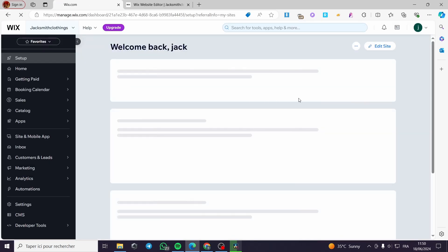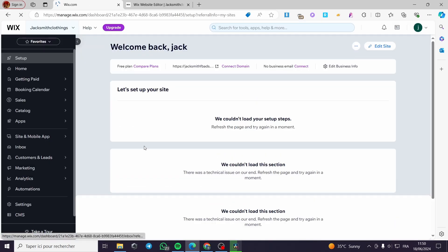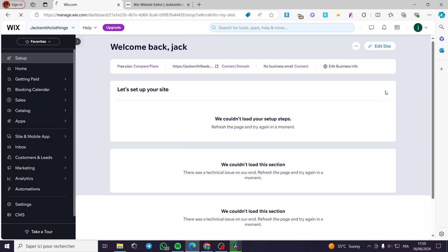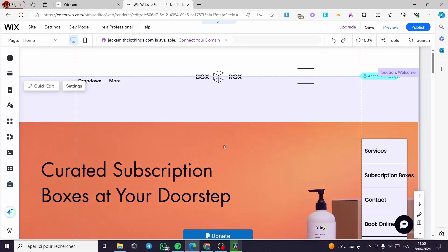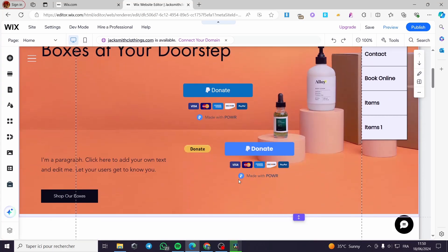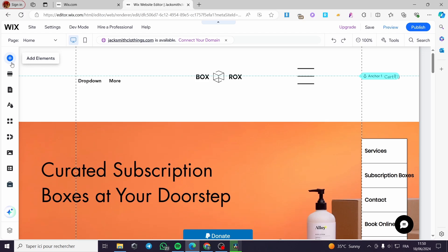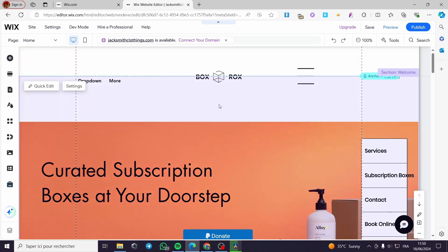Right here we have the domain and the settings of the website — we have everything. The simple thing you need to do next is to click on 'Edit Site.' When you click on edit site, you will be guided to the website itself. Here we have the website in our editor, and I am going to transform the page to a scroll page.